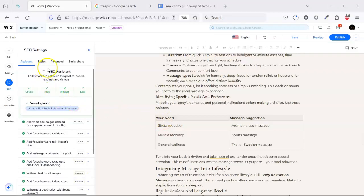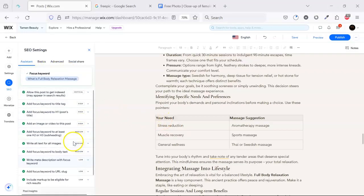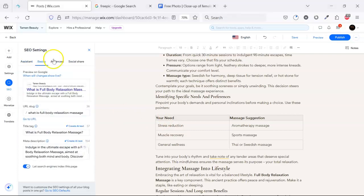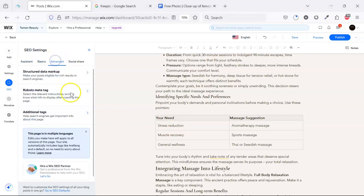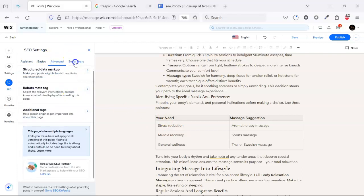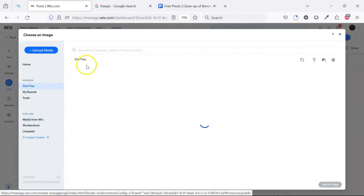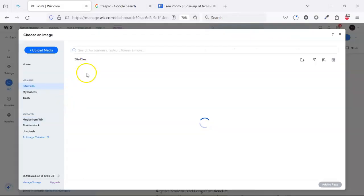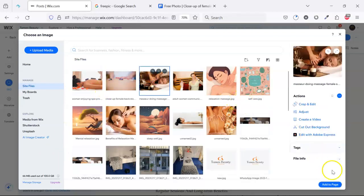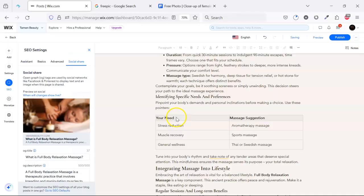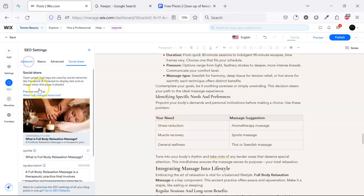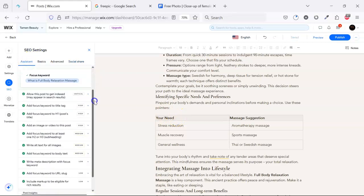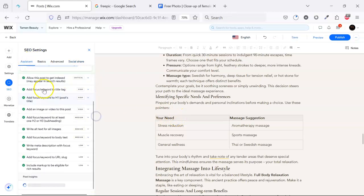So now we check the SEO assistant. There are no errors. Go back to the basics. Everything is filled up. We can upload one image here for social share. Everything is done and now let's explain all these steps.